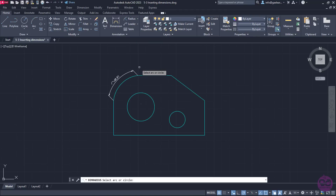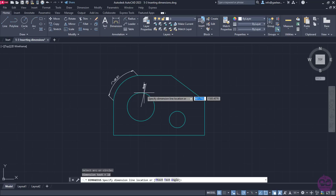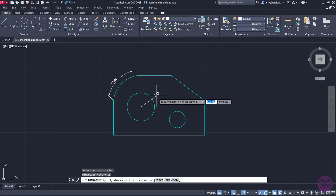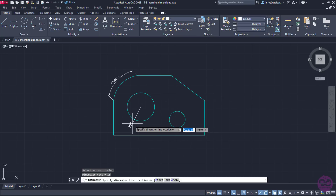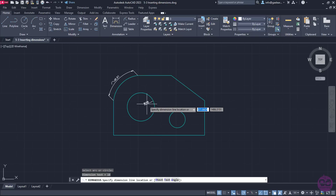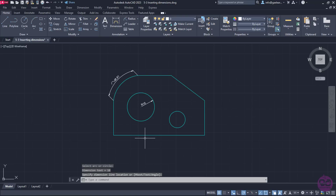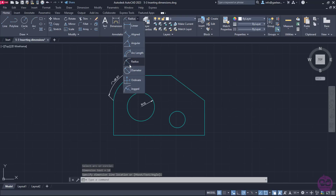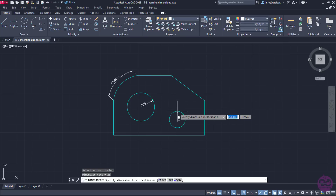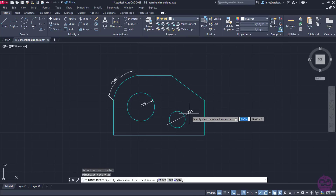I will select the Radius option first and then click on the big circle. Once I clicked on it, the radius appeared and I have to decide the direction in which I will place it. I will move the cursor around to experiment a bit and finally click to place the dimension inside the circle. Then, I will open the list again and select the Diameter option, click on the smaller circle, and place the diameter dimension outside of it.